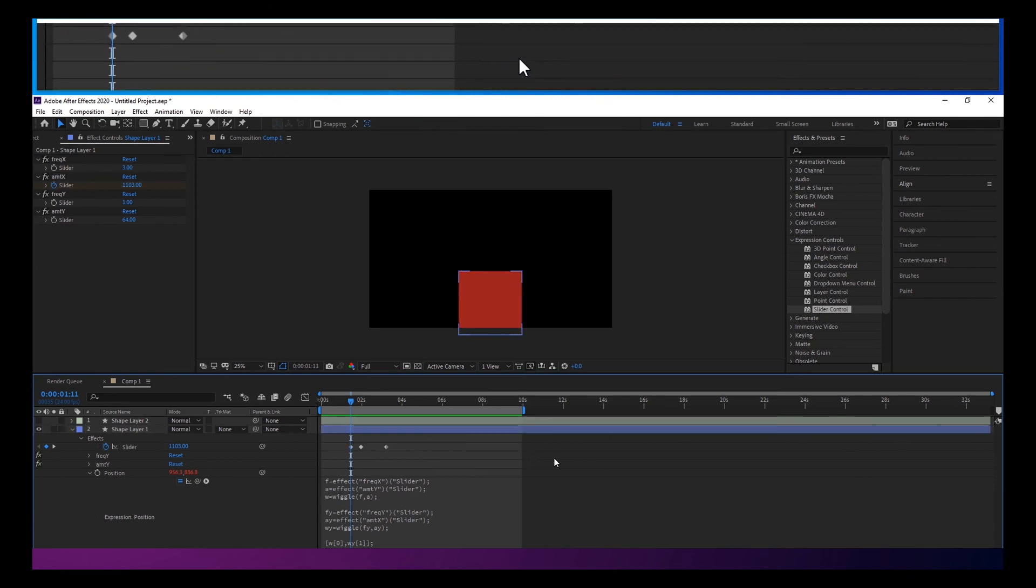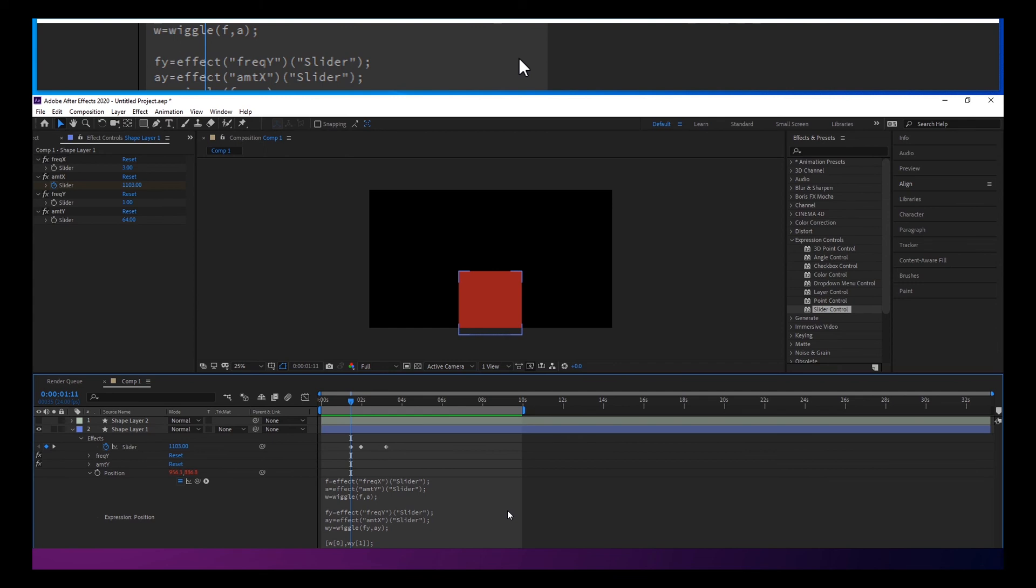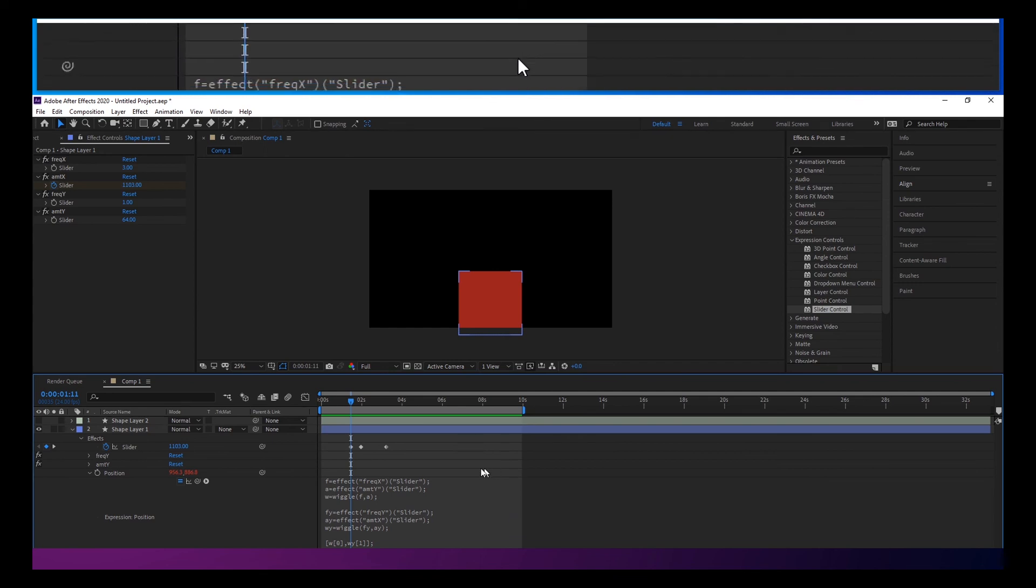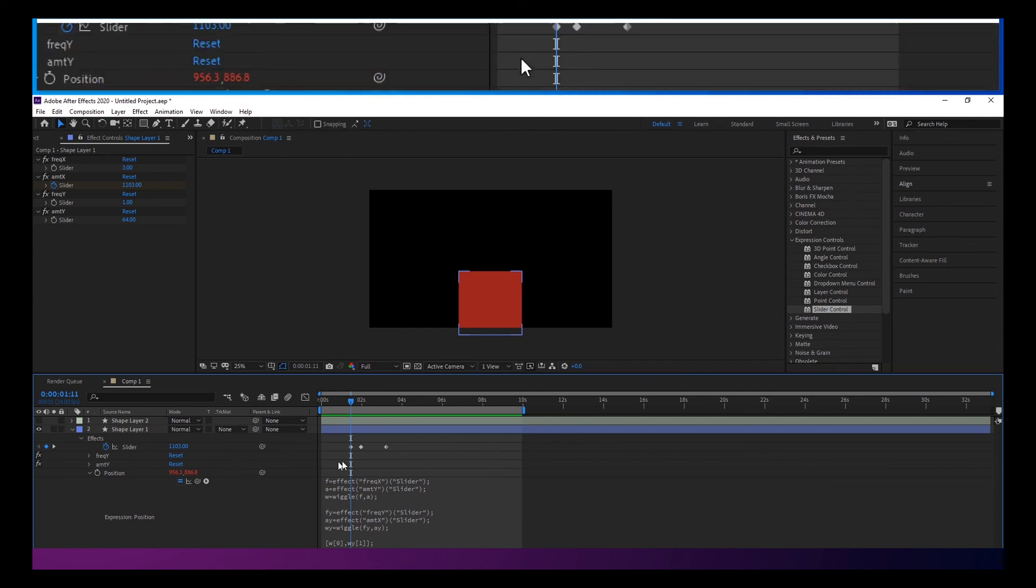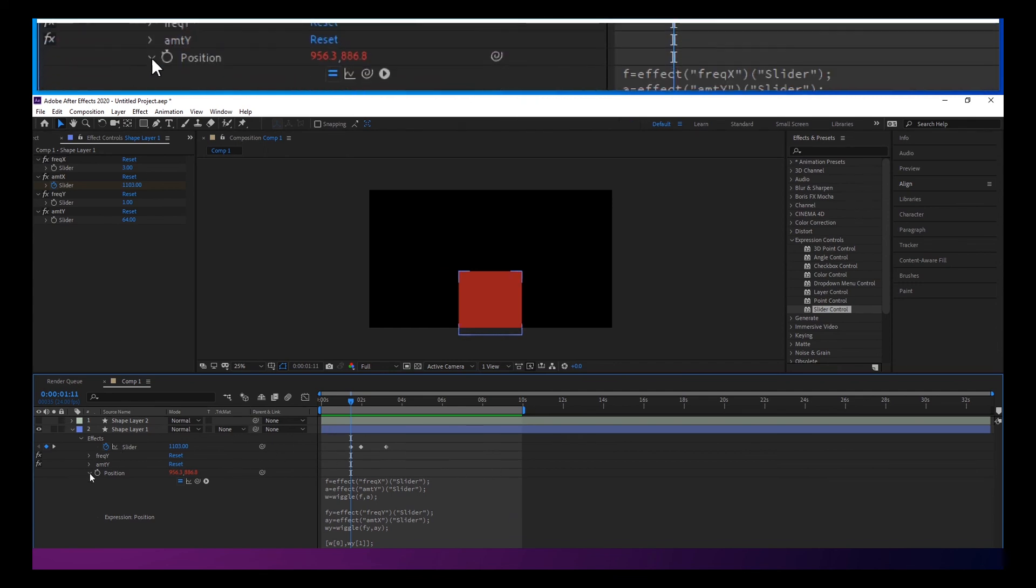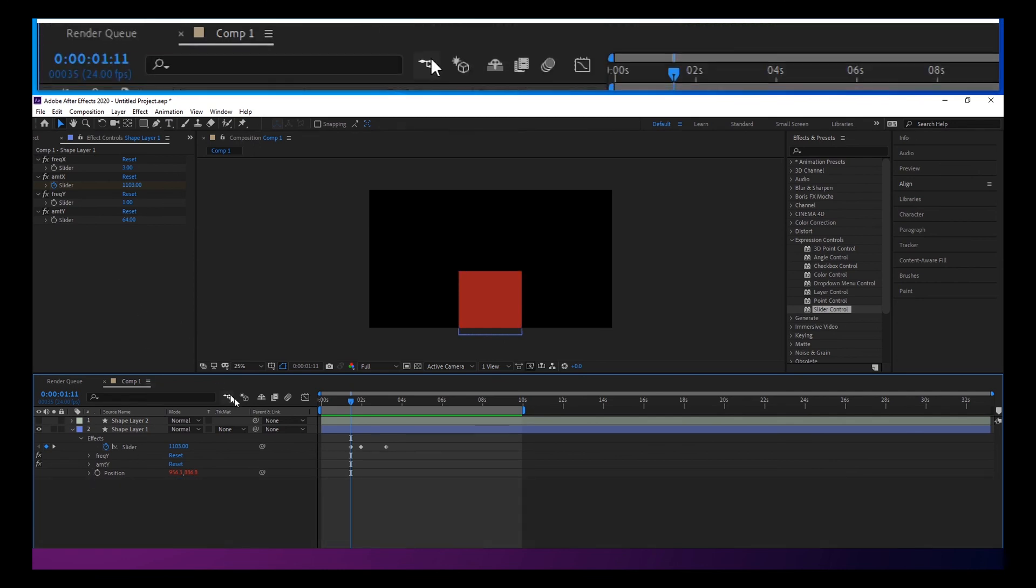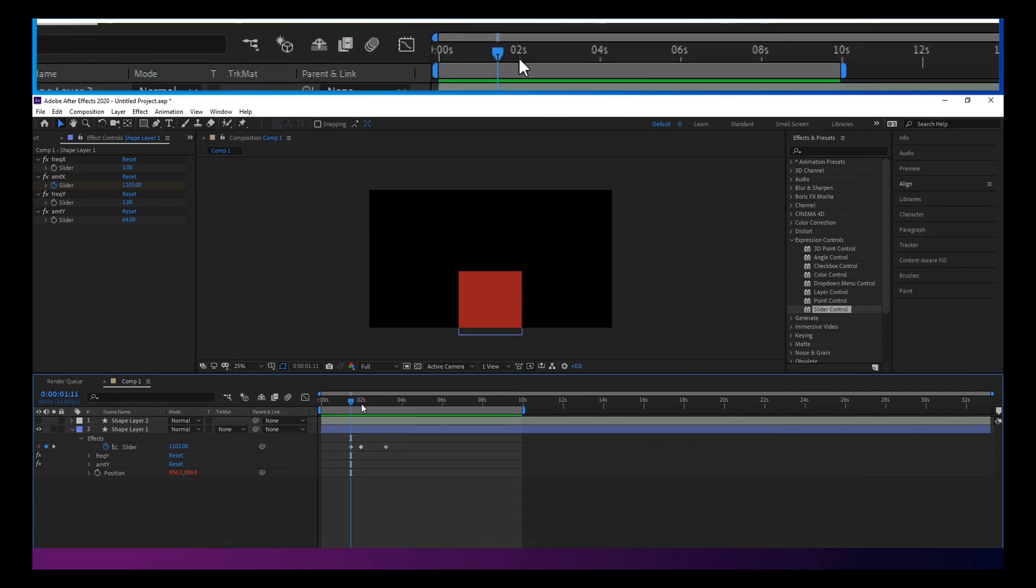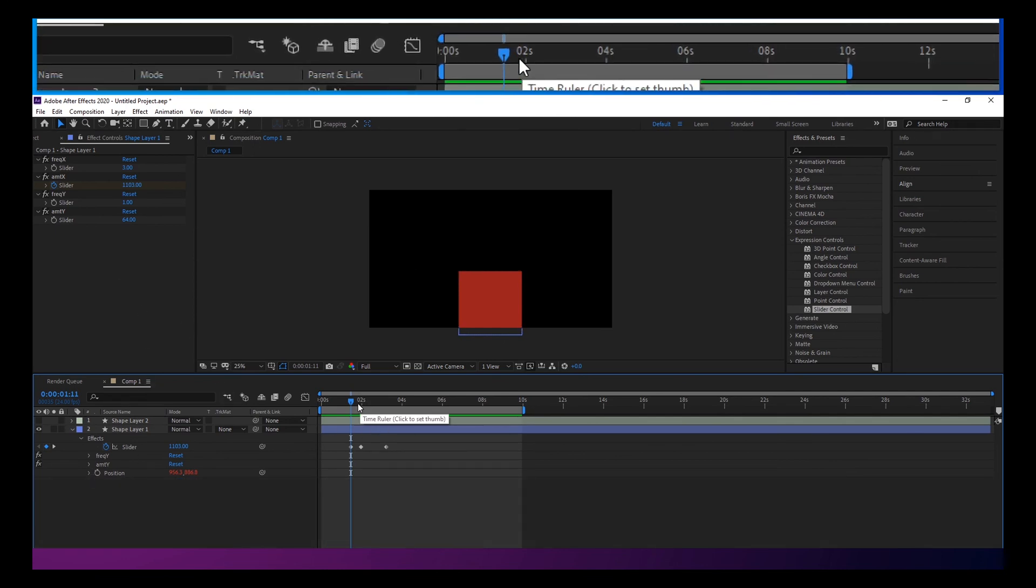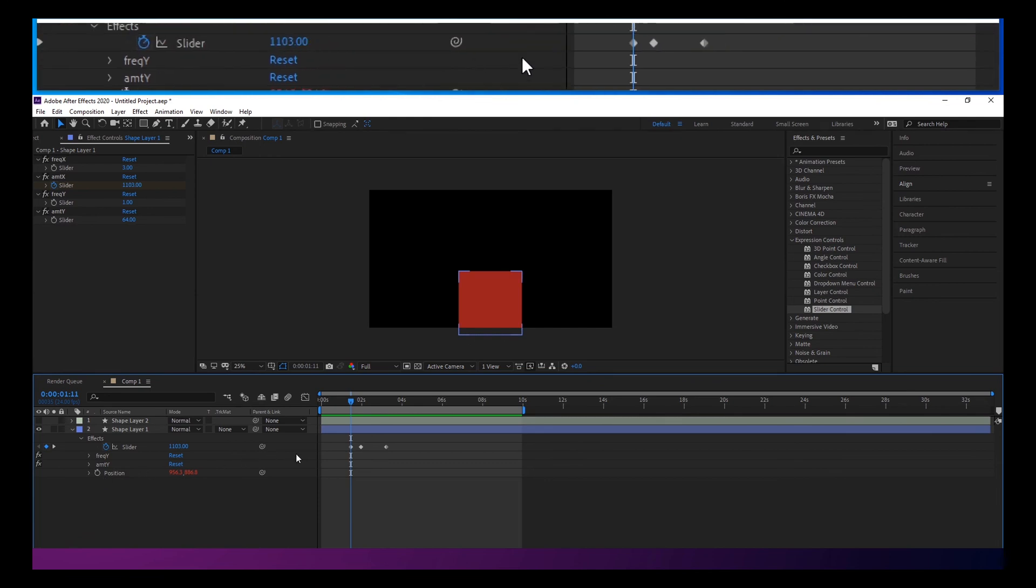There you go. I think that's pretty much it that I have to share about expressions. You can definitely expand on this but I think these are kind of the basic concepts that I go through in a lot of my videos.